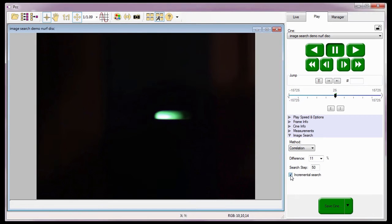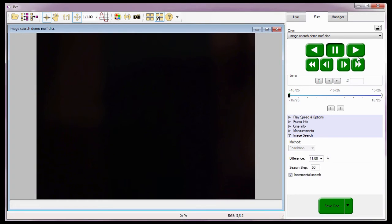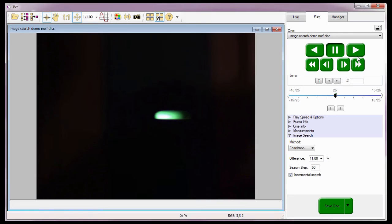I'm going to rewind the Cine back to the first available frame before performing the image search using the Jump to Start button. And as you can see, once the search process is started, the software searches through the Cine for an image that meets the requirements to stop on — in this case, an image with a disc flying through the frame.